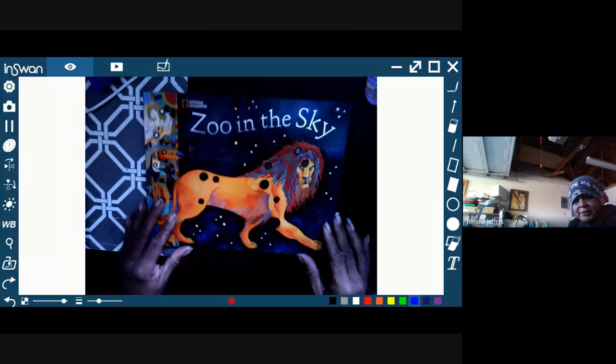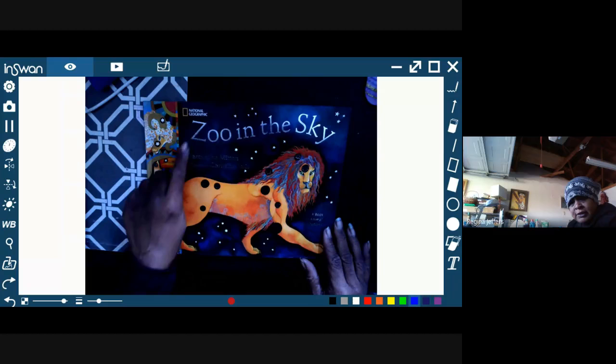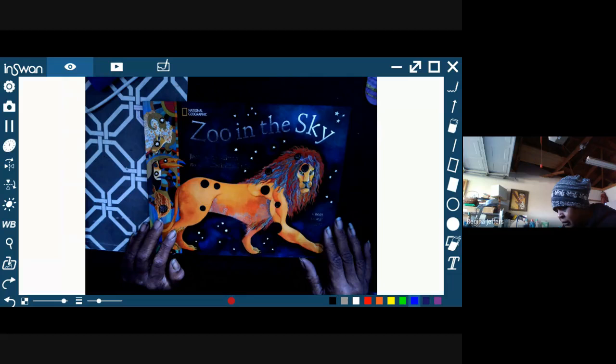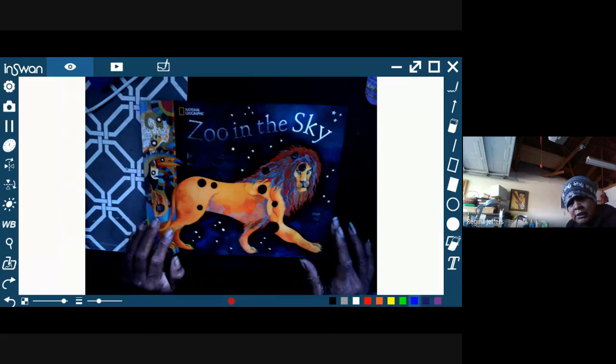Oh, that's kind of weird. Okay, this book is called Zoo in the Sky. It's by National Geographic. It's by Jacqueline Mitton and pictures by Christina Balit, and it's a book of animal constellations.